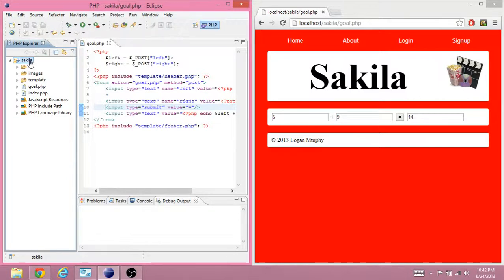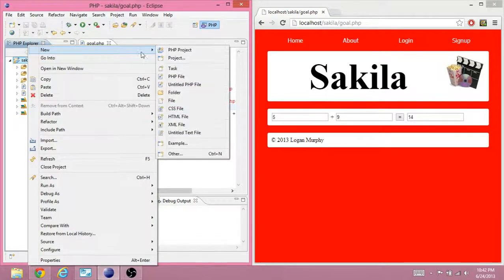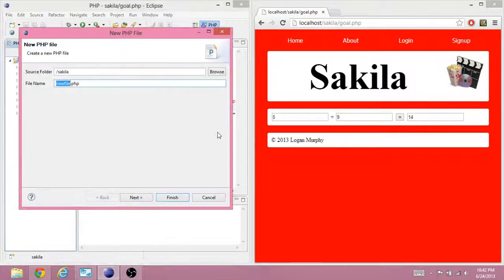We're running Eclipse as an administrator so that we can write to our inet pub www root folder. Using our Secilla folder still, create a new PHP file. Call that file calc-relator.php, finish.